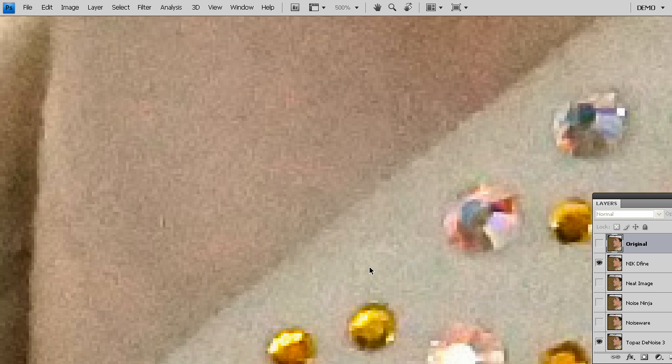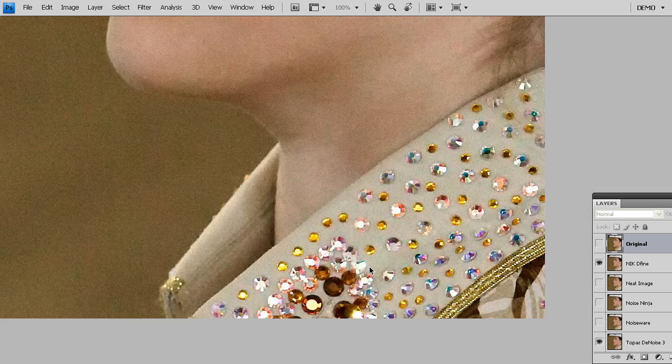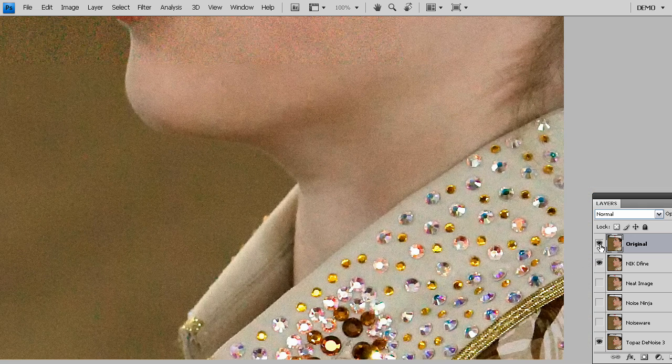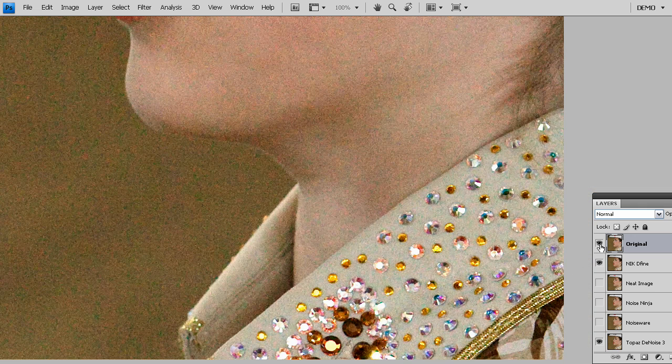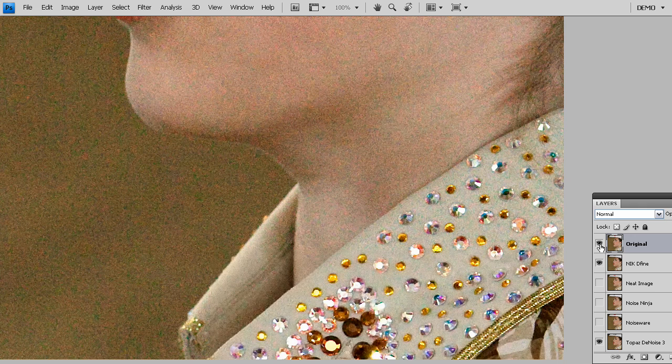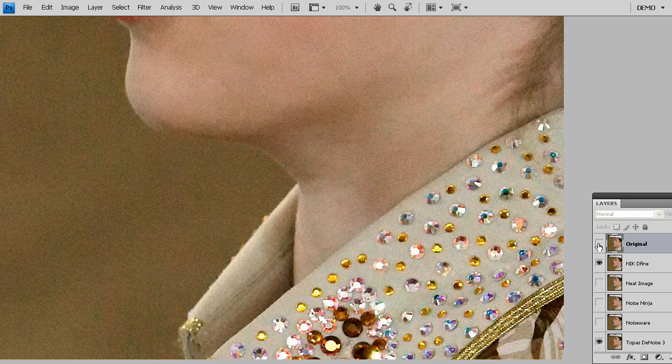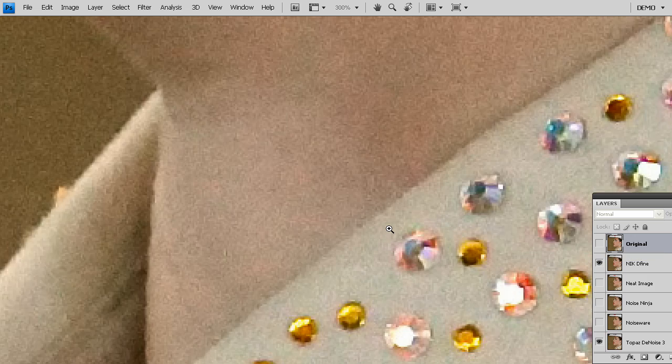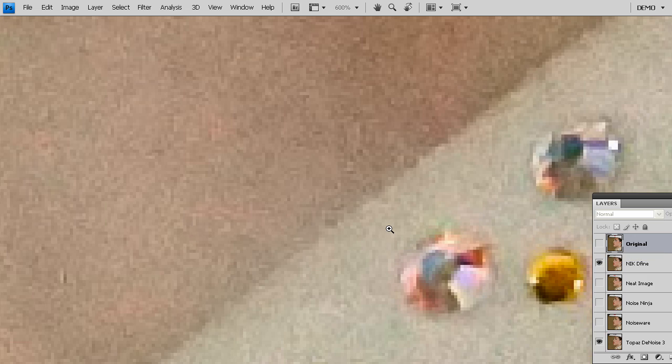Now let's compare that to some of the other leading noise reduction solutions on the market. First we're going to start with Nix Define. When you look at what Nix Define does, let me show you this one-to-one on the screen. Here's the original noisy image, here's Nix Define. You can see that Nix software does an okay job of removing the noise and the colored noise.